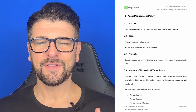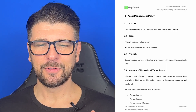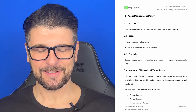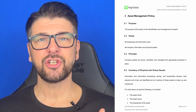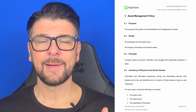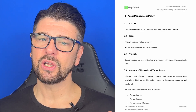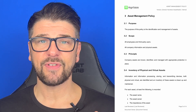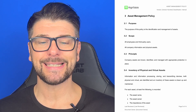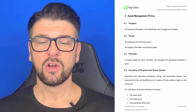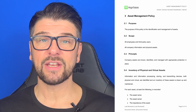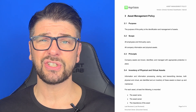Inventory of physical and virtual assets. Information and information processing, storing and transmitting devices — both physical and virtual — are identified, and an inventory of these assets is drawn up and maintained. For each asset, at least the following is recorded. Now you're going to have an asset register — there is another video, another tutorial, another template on that.